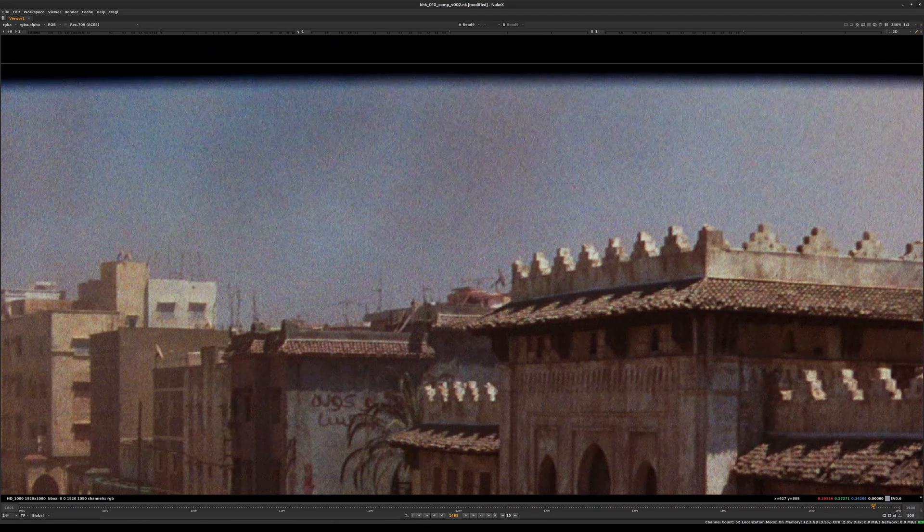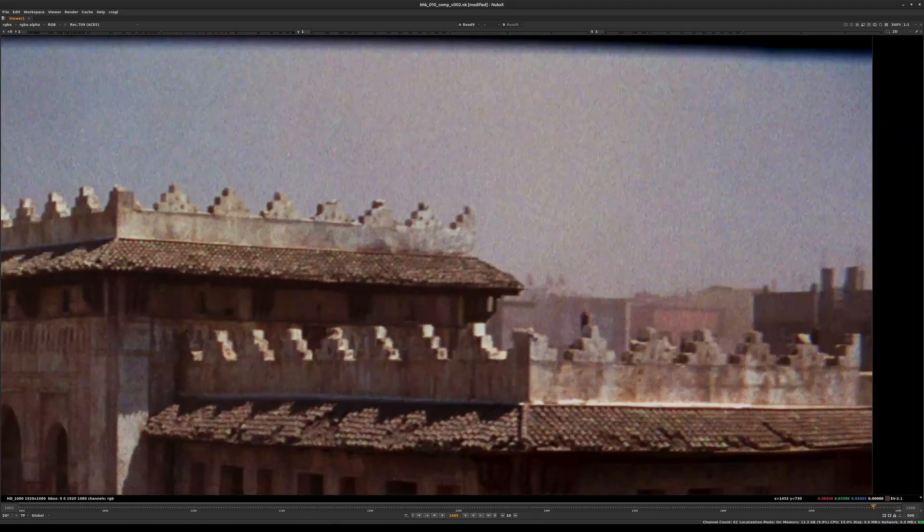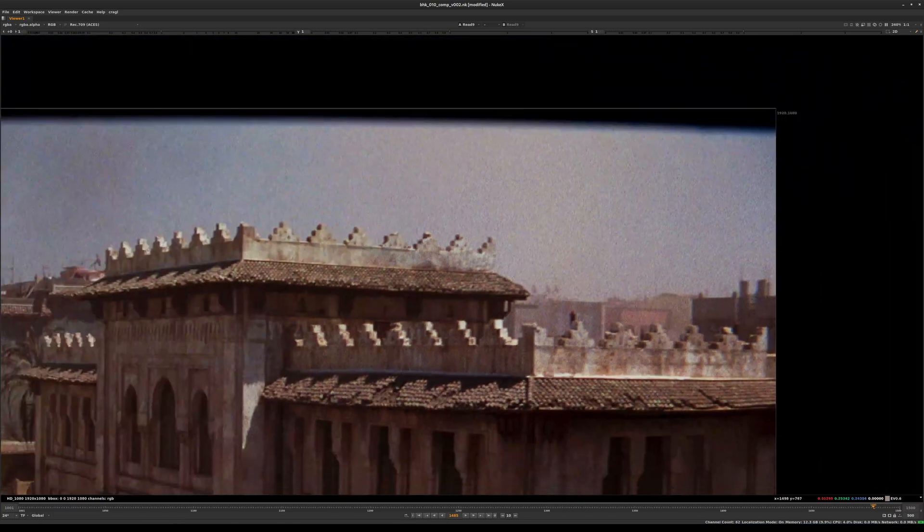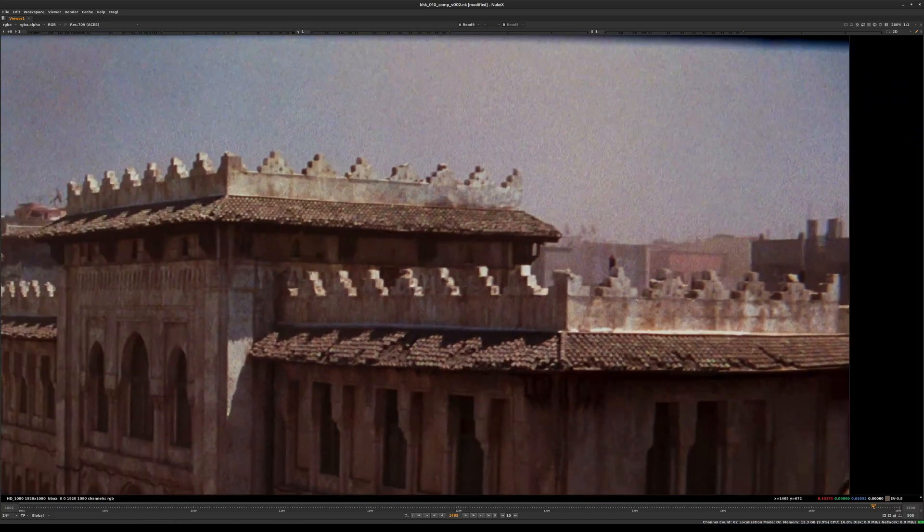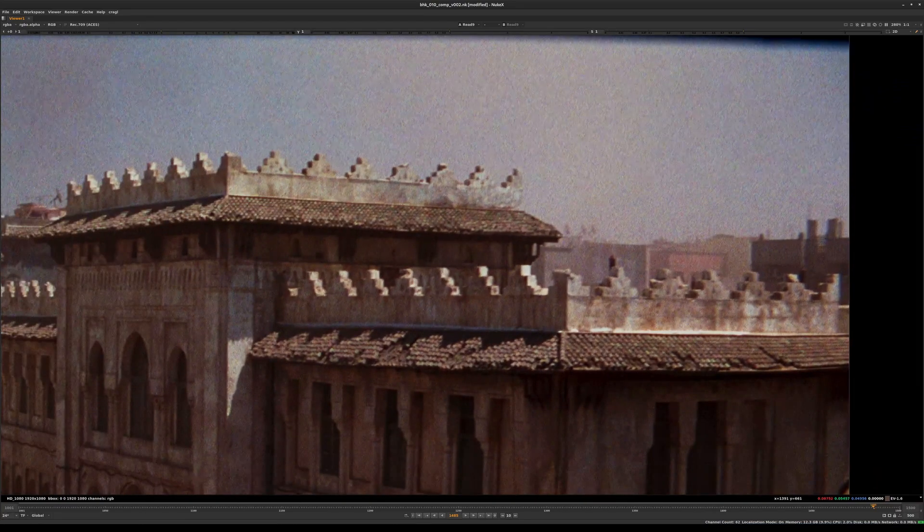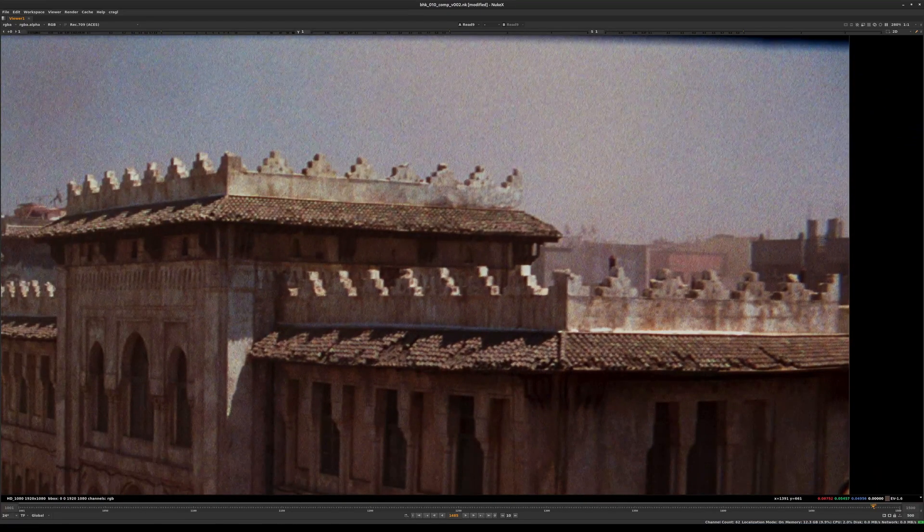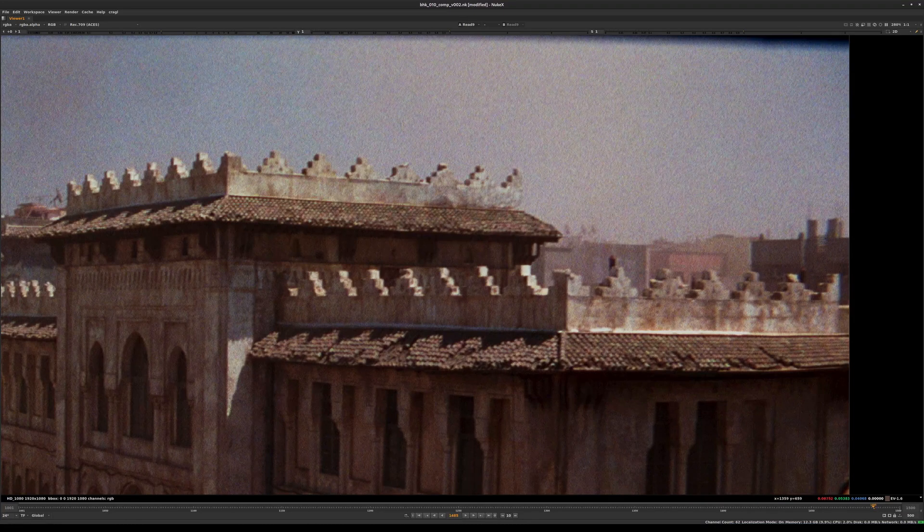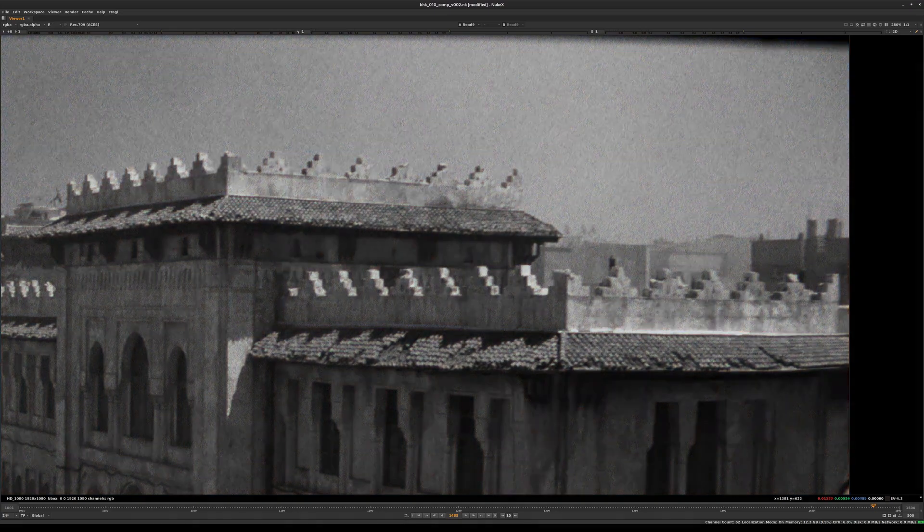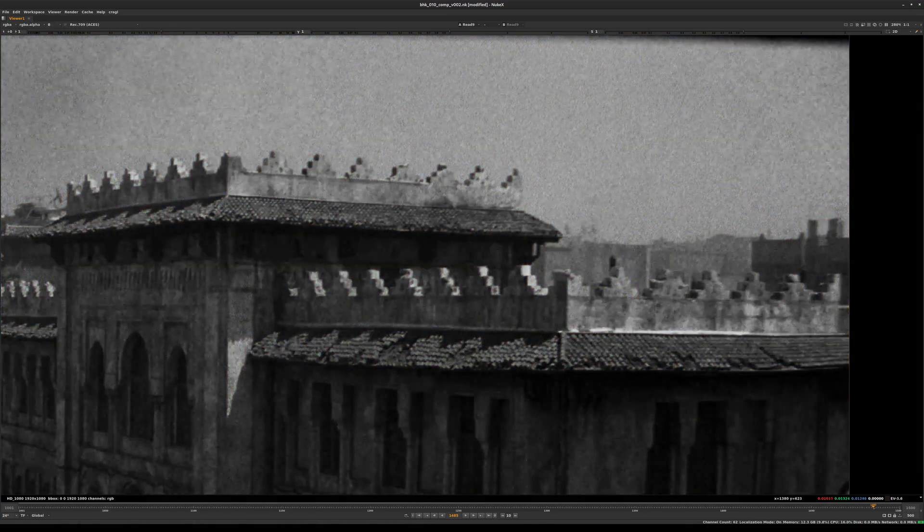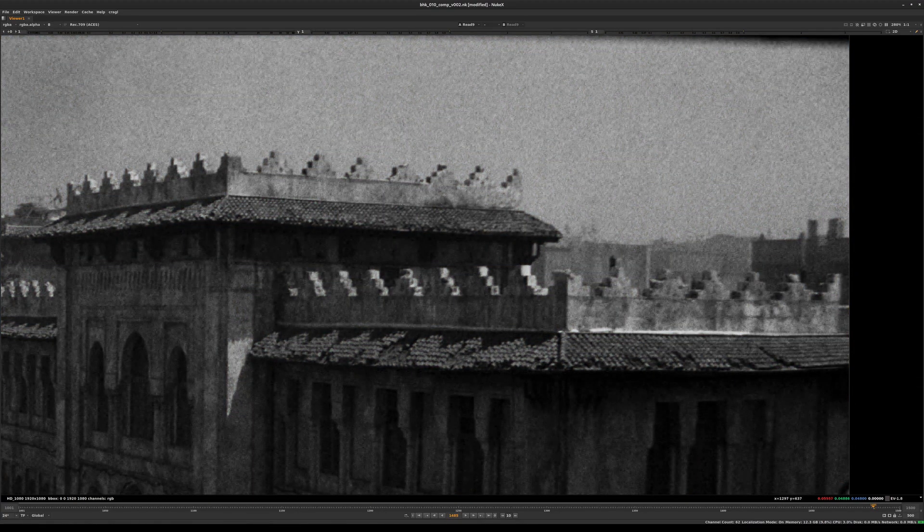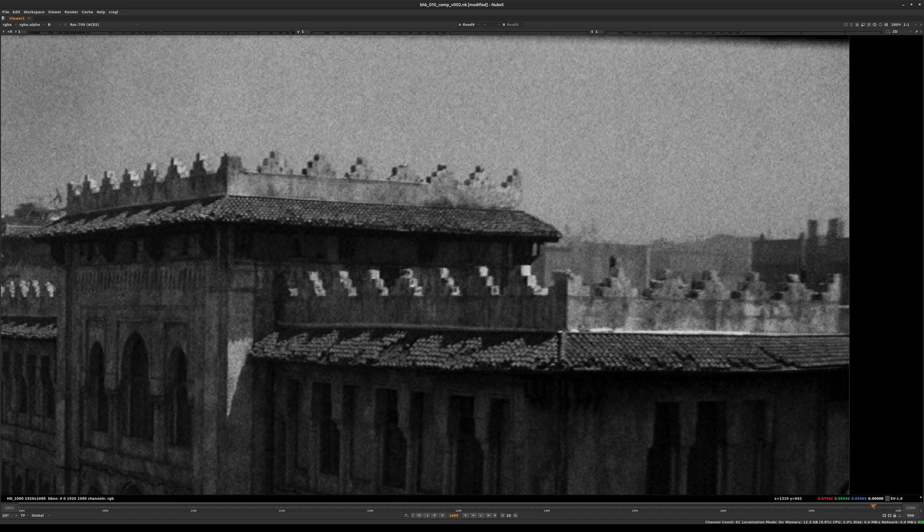When the film is developed, the crystalline structure inside the emulsion registers as little clumps of silver of different densities and different responses to light. The red, green, and blue channels would look slightly different in terms of what the noise or grain looks like.